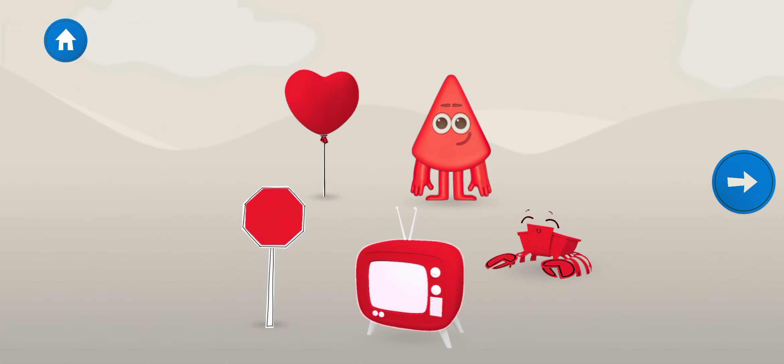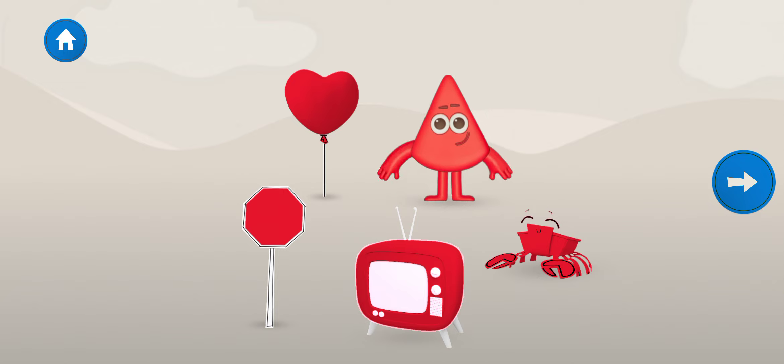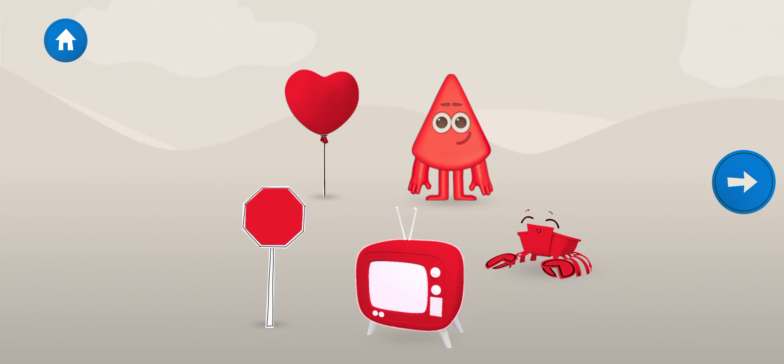Well done! You've coloured in all of this colour block's favourite things! Tap on the next arrow to meet another colour block.